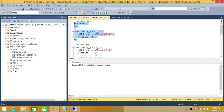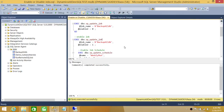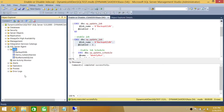The job is disabled. Let's refresh — as you can see, it's disabled. Now let's enable it. All I did was change @enabled from 0 to 1. Let's run this and refresh our jobs. As you can see, it's enabled. Now let's look at disabling the schedule.